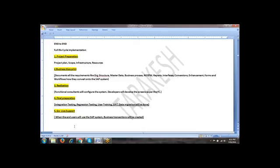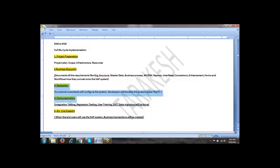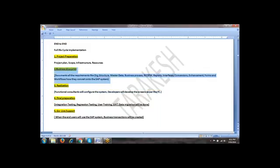So where is the test data created, like which phase? Once the realization phase is done, means it is in development server. After that, it will be moved to quality environment. There, you will create your test data based on the business blueprint and business process master list. What are those things? You will understand in the latter part of the sessions because it is still here in the beginning.